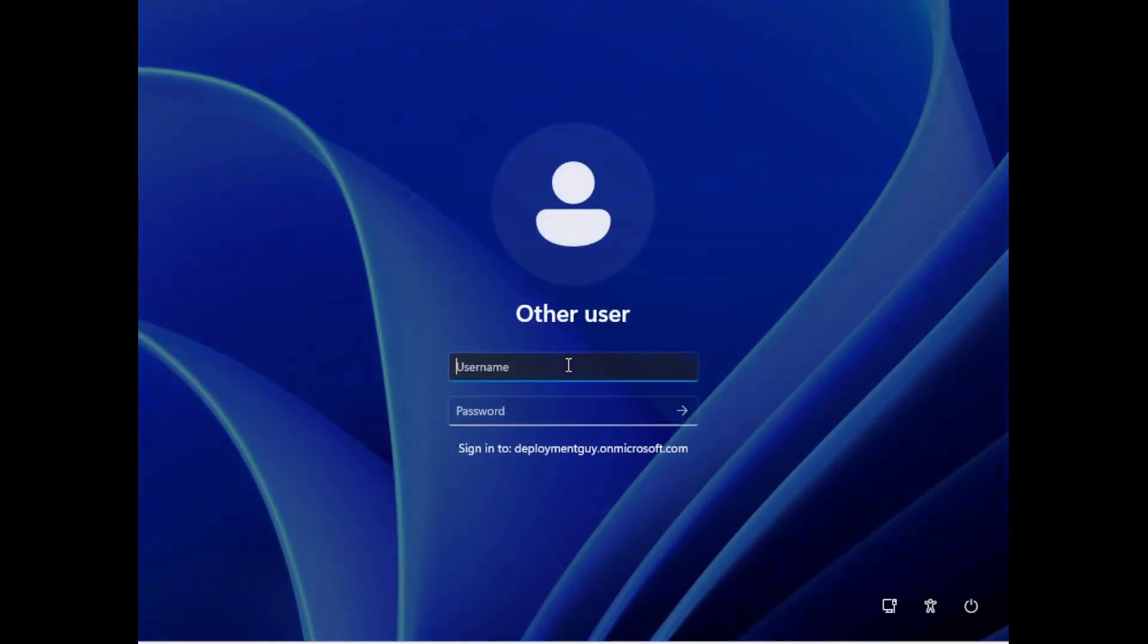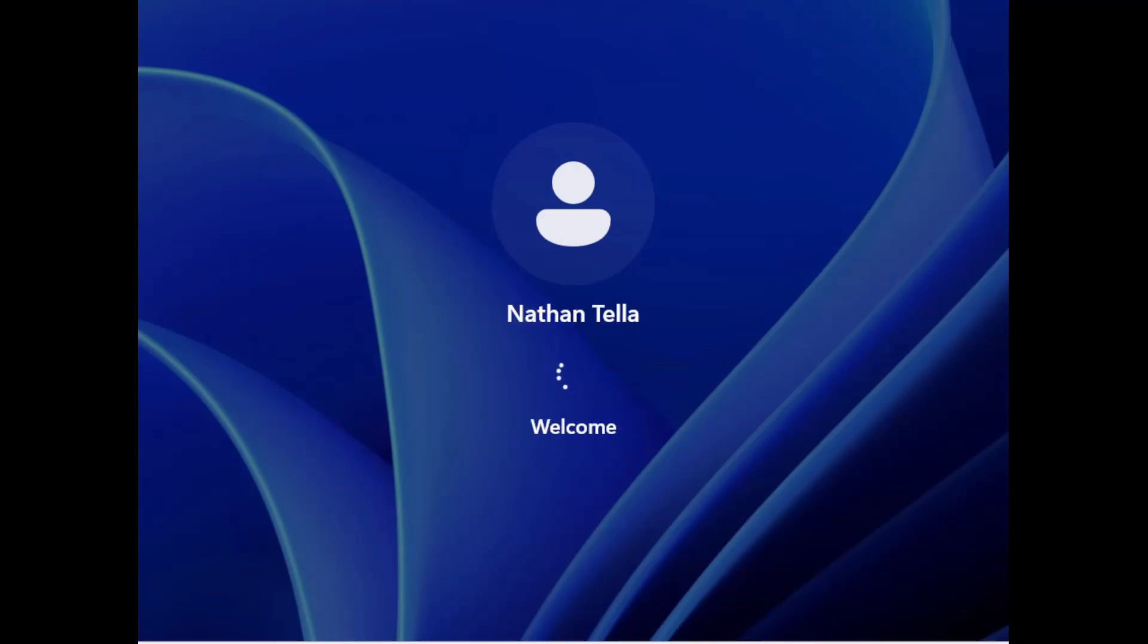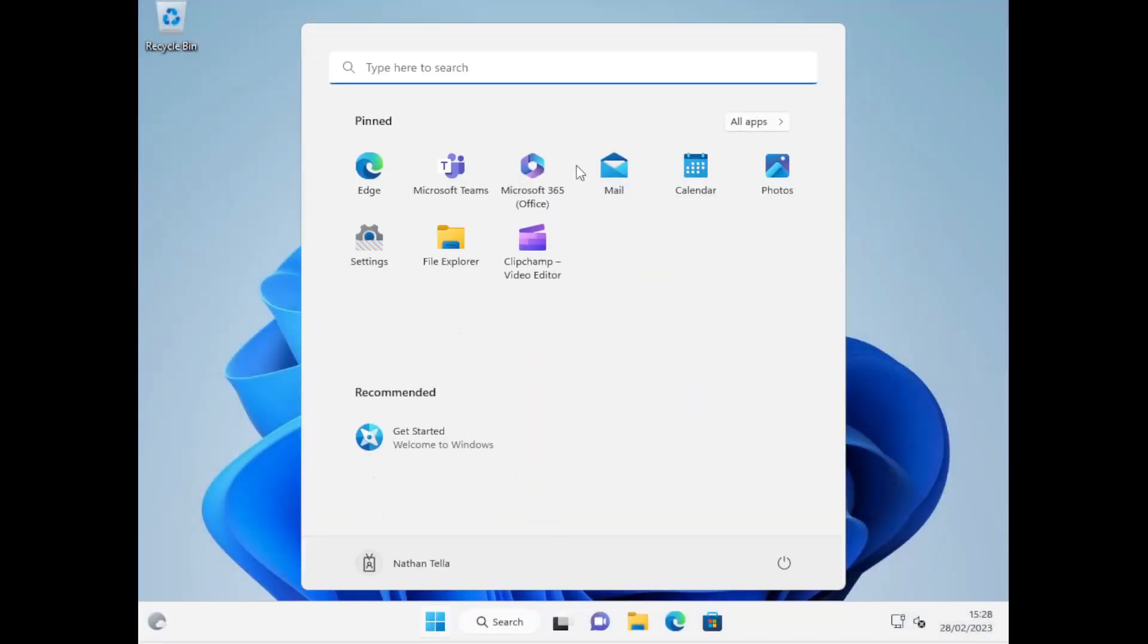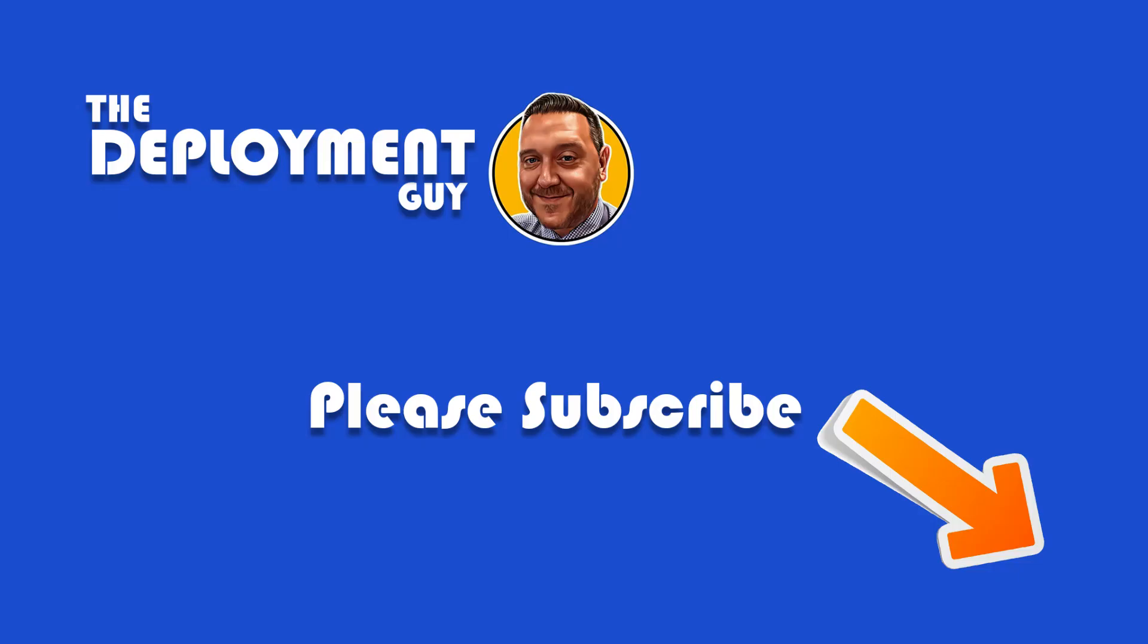Back on the test machine, I'm going to sign in as a member of that group, which is n.telo. Enter the password. If I now click on the Start Menu, you can see that the configuration has worked and they now have the custom Start Menu.